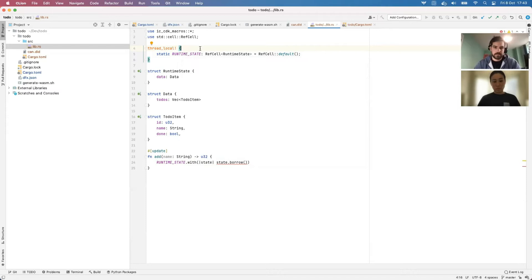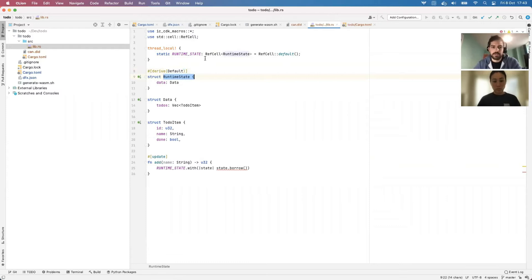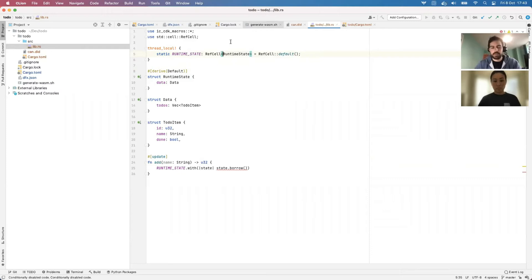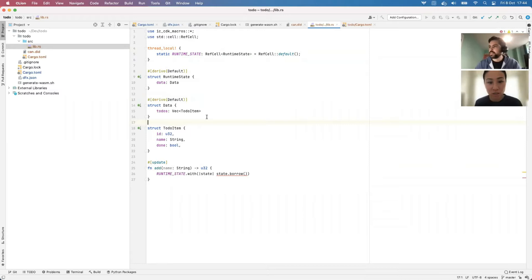The first time any thread accesses the variable it will be initialized for that thread to the default value you pass in. For this to work we need to give RuntimeState a default value. If your RuntimeState type doesn't have a default value, you can wrap it in an Option, but then every time you use it you have to call unwrap, which is quite annoying. It's nicer to just implement Default.